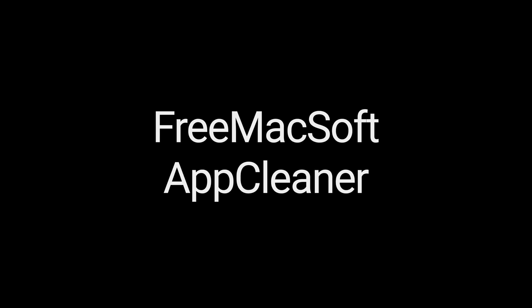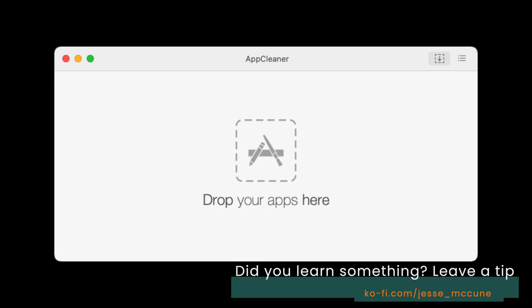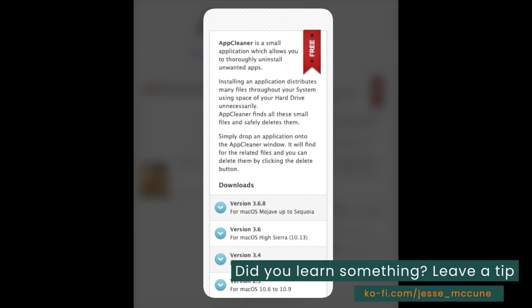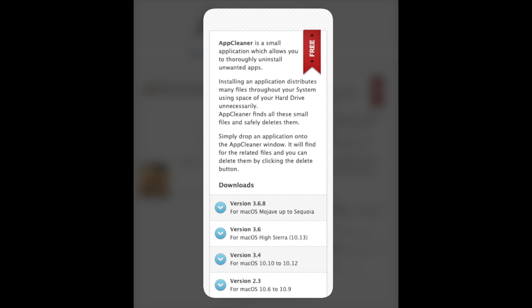Now that we've talked about removing plugins, let's look at how to remove apps. This is another app I've been using for years. Let's take a look at the website to learn more about AppCleaner. AppCleaner is a small application which allows you to thoroughly uninstall unwanted apps. Installing an application distributes many files throughout your system, using space on your hard drive unnecessarily. AppCleaner finds all these small files and safely deletes them. Simply drop an application onto the AppCleaner window, it will find the related files, and you can delete them by clicking the delete button. It's really that simple.